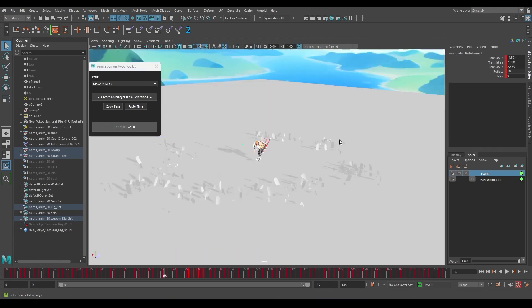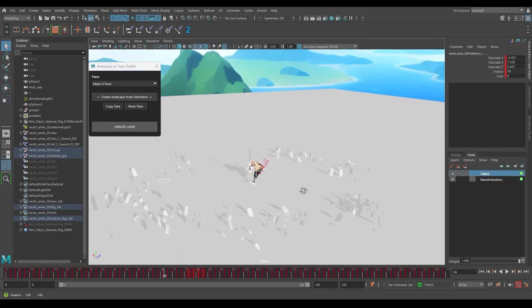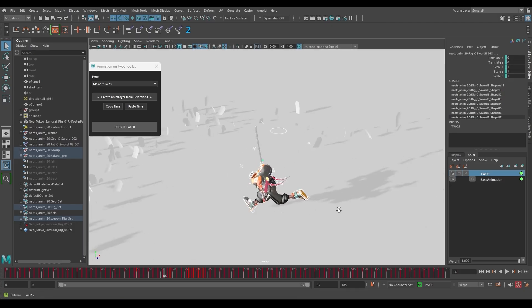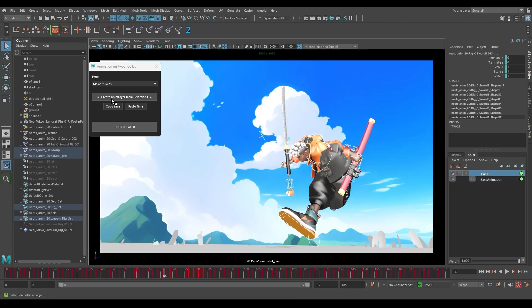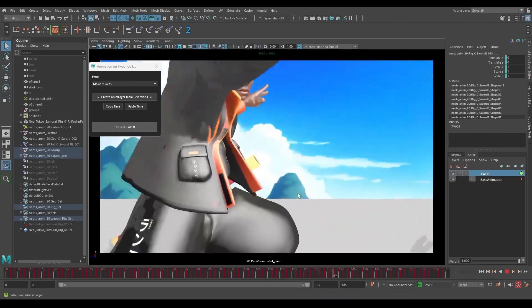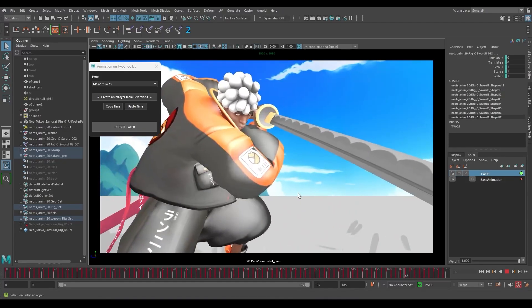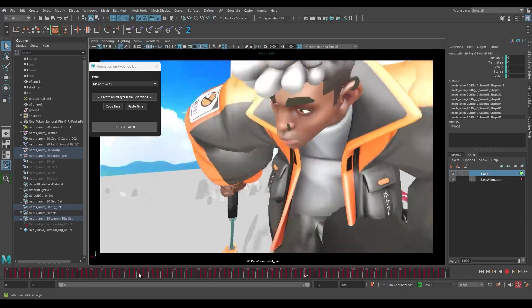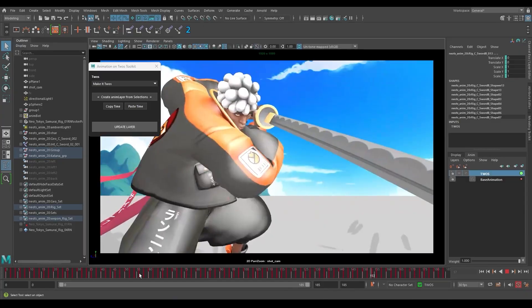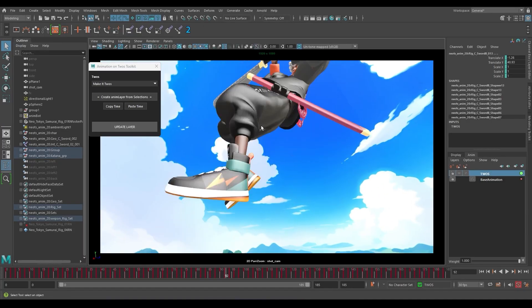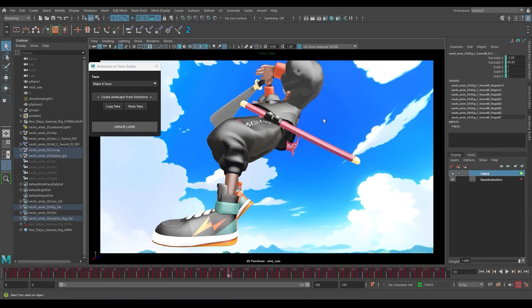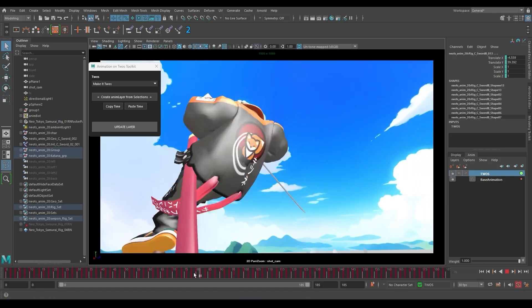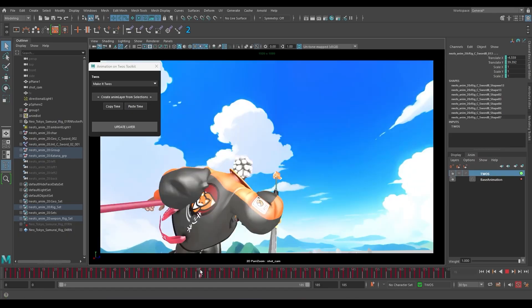Make sure the twos layer is selected and then click on update layer. Looks like some controls were missing from the selection. This is a great opportunity to show you guys another part of the tool - just right click here and say add selection to anim layer. And now the animation is stepped.